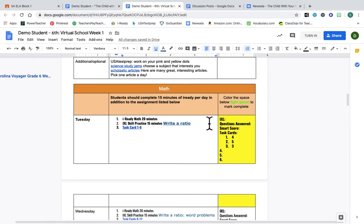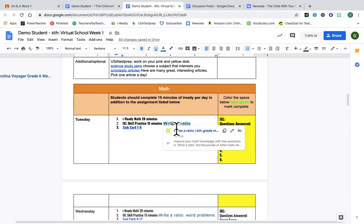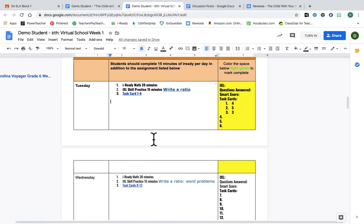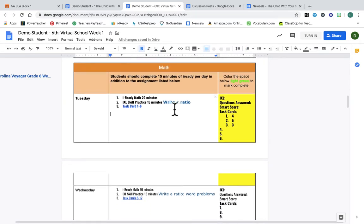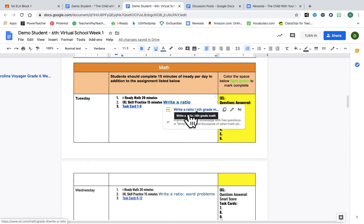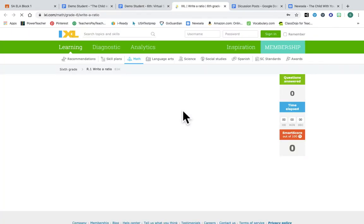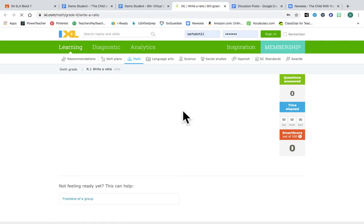I've had some questions on IXL and how to do it and how to log in, so I'm going to show you that now. Math every day has some IXL practice and then you'll also see some in ELA. It's a really awesome website and so I wanted to show it with you guys.